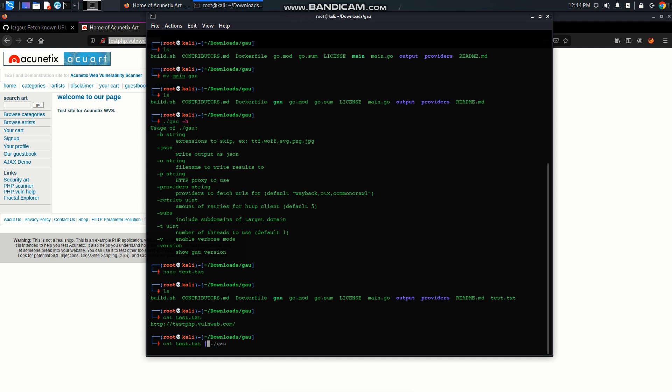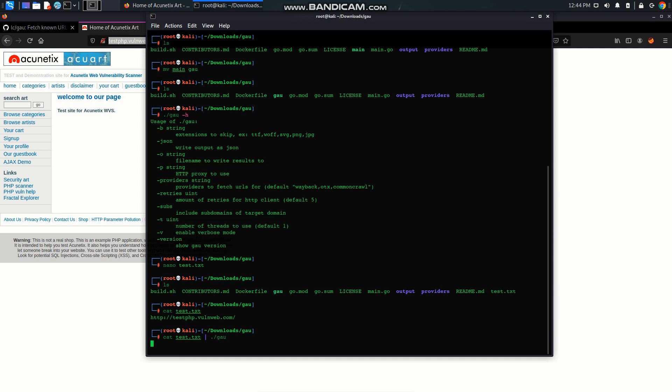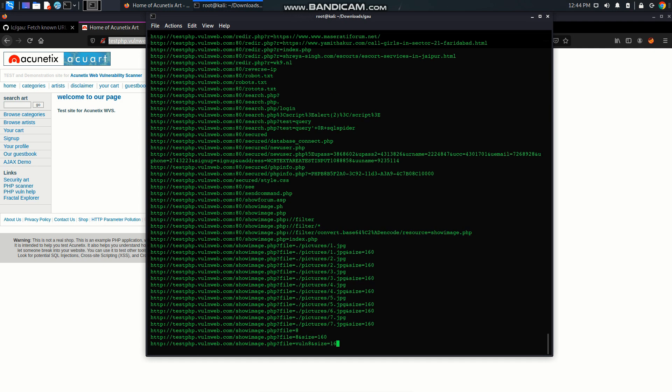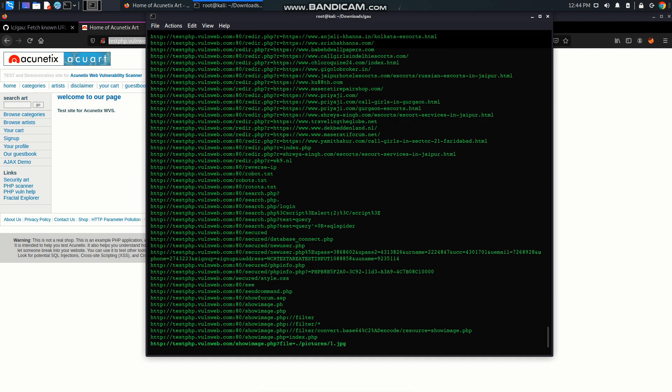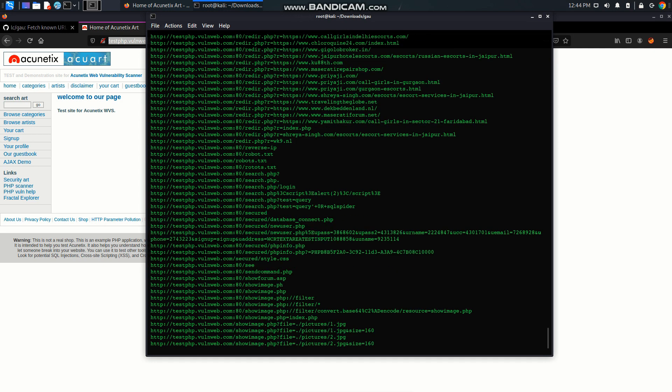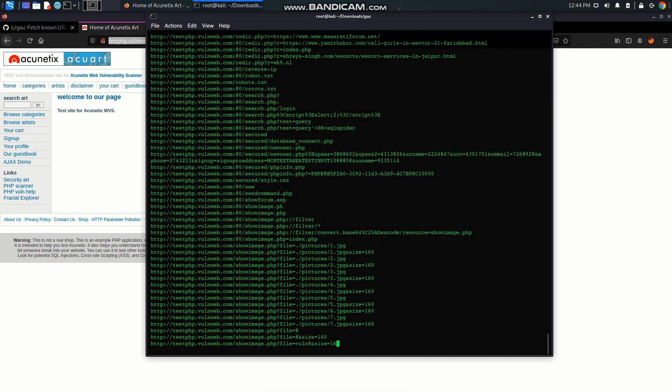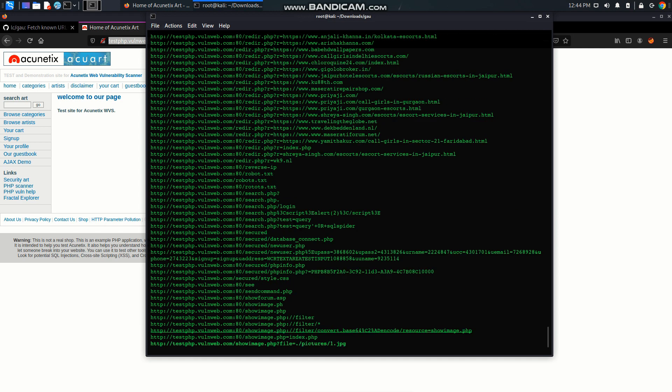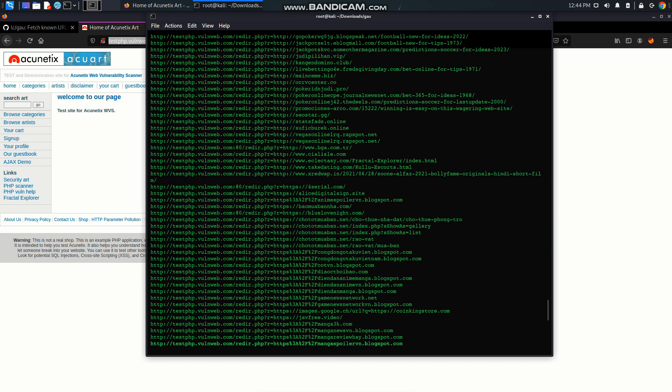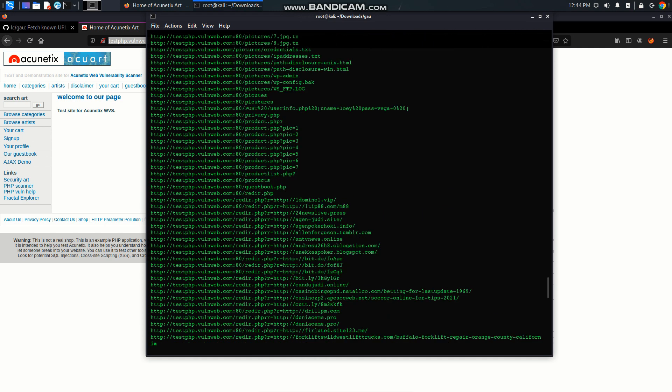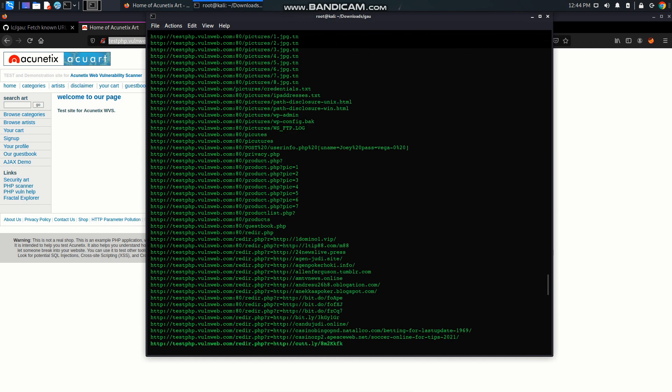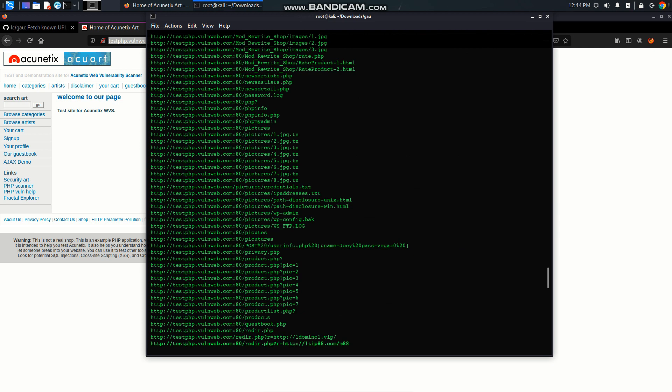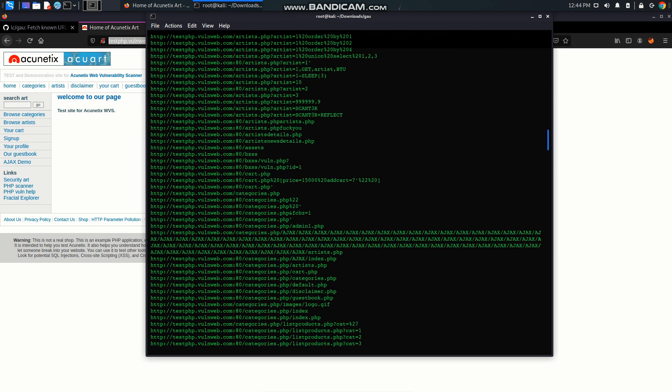Then pipe it through GoURL and cool, we get a whole lot of URLs. So this is how it works and this is how to install it. Thanks for watching.